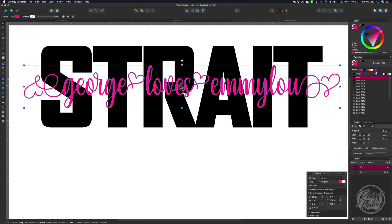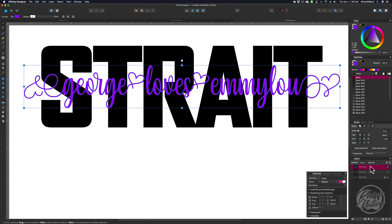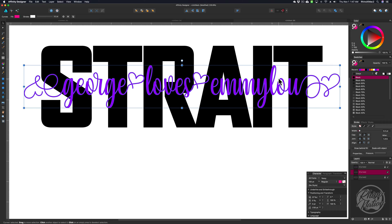With this top layer still selected, make a copy by pressing Command J to duplicate it. If you look in the Layers palette, we now have two copies. With the top layer selected, change its color to purple. I'll go ahead and lock this top layer, then select that middle layer. Come up to the color or swatches palette, click the outline to bring it to the front, and choose white to give it a white stroke so we can see how big our stroke is going to be for the knockout.